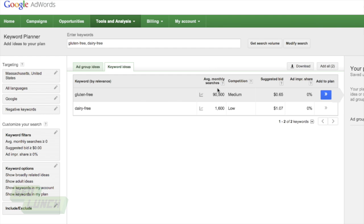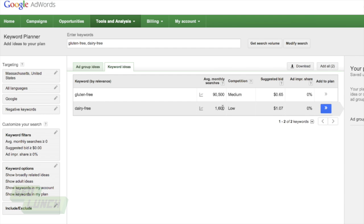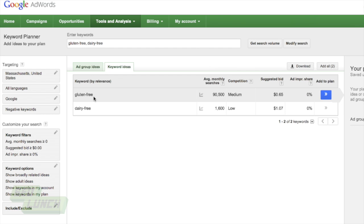The bid's low, too. I mean, this is just fantastic. But then I look at dairy-free, and I notice that it's only 1,600 hits, even though it's low competition. I would pursue the gluten-free here over the dairy-free.